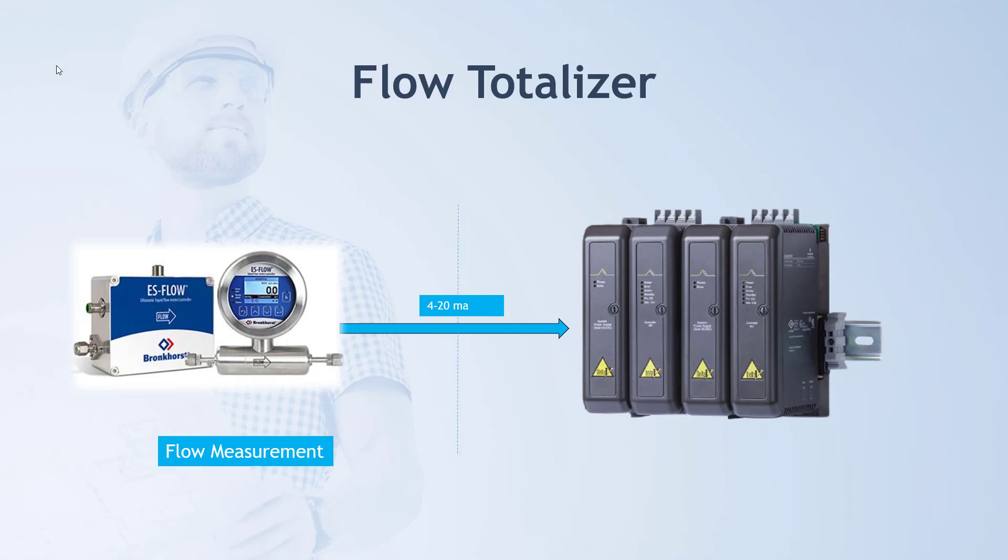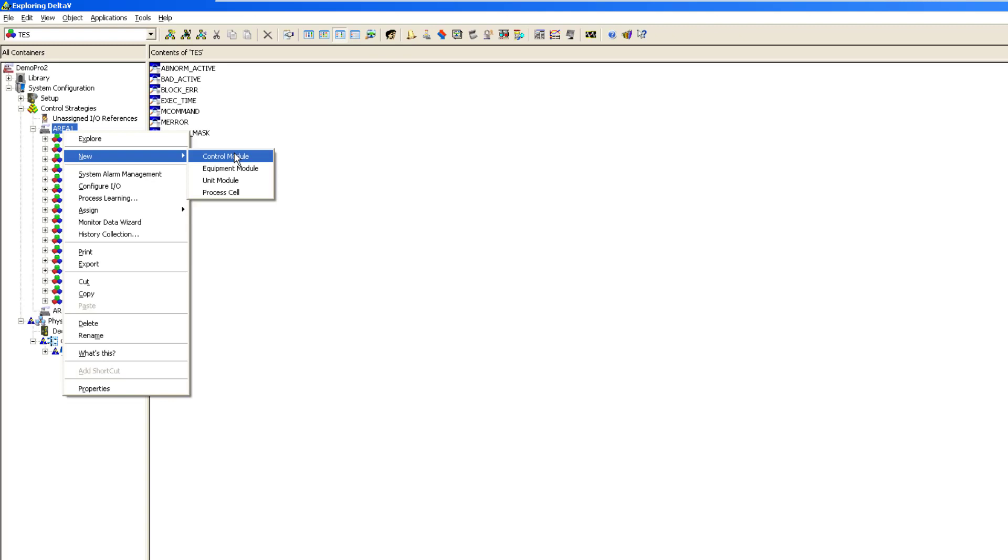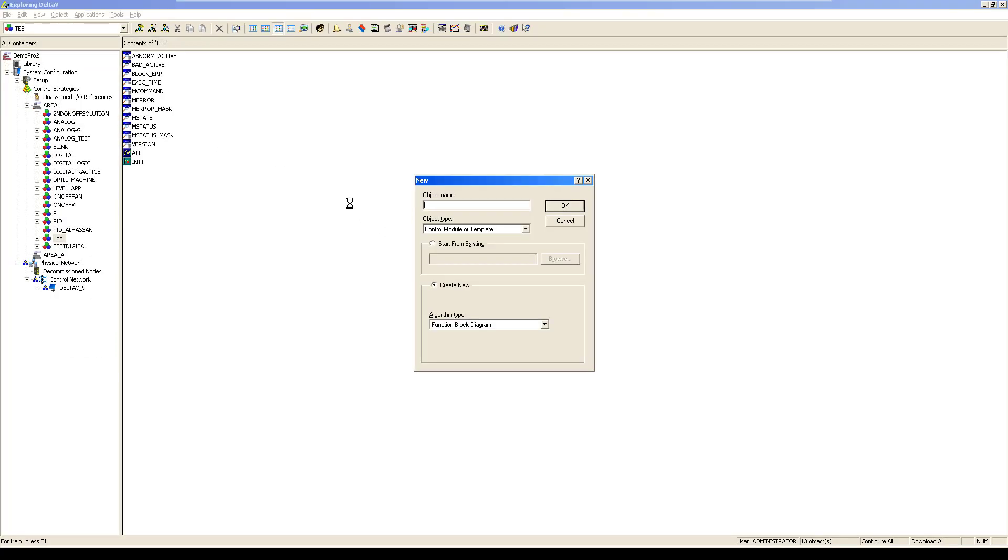Our task today is to program a flow totalizer using this particular flow measurement. In order to write the code, go to your Delta V environment, right-click on the area, then select New and then Control Module. We would be naming it as Flow Totalizer and then select OK.